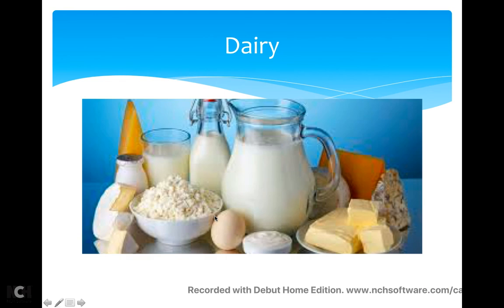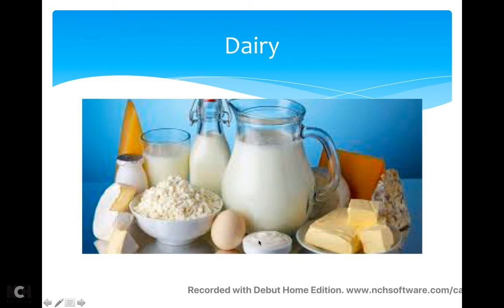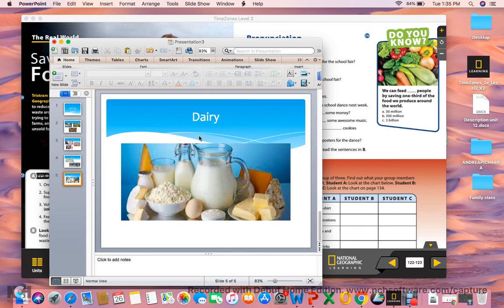Dairy. We're going to see the word dairy. So what is dairy? Dairy is everything in this picture — all of this is dairy: the milk, the cheese, the cream. All of this is dairy. I hope this was helpful.